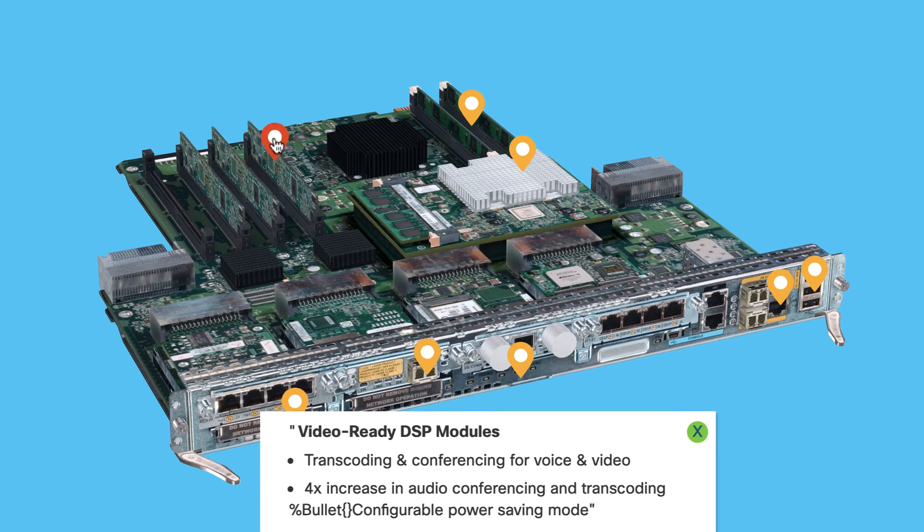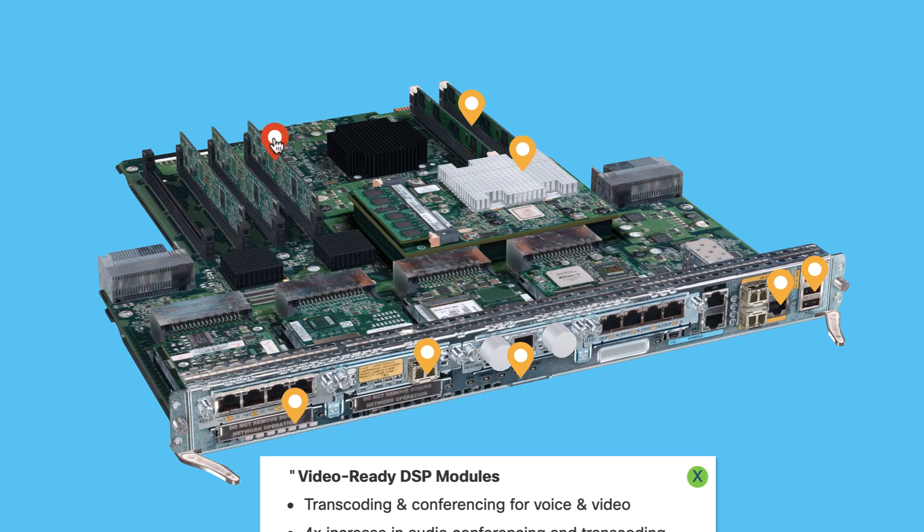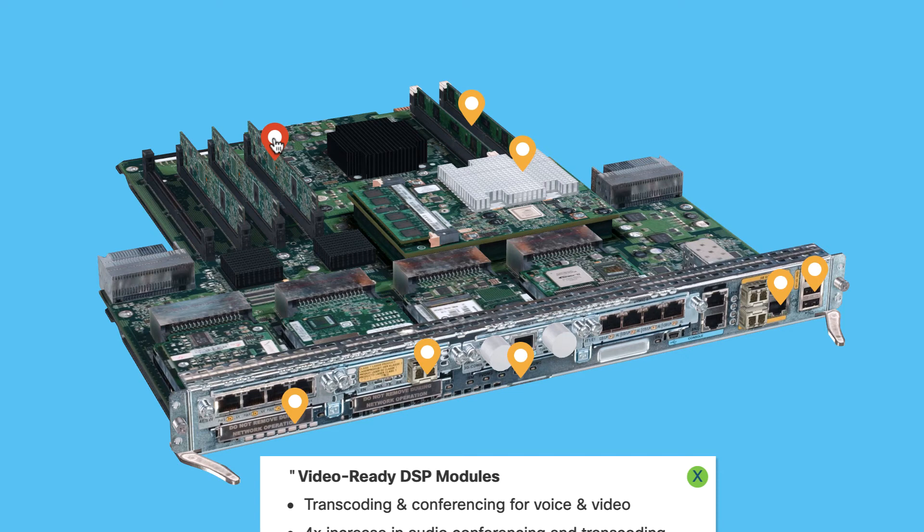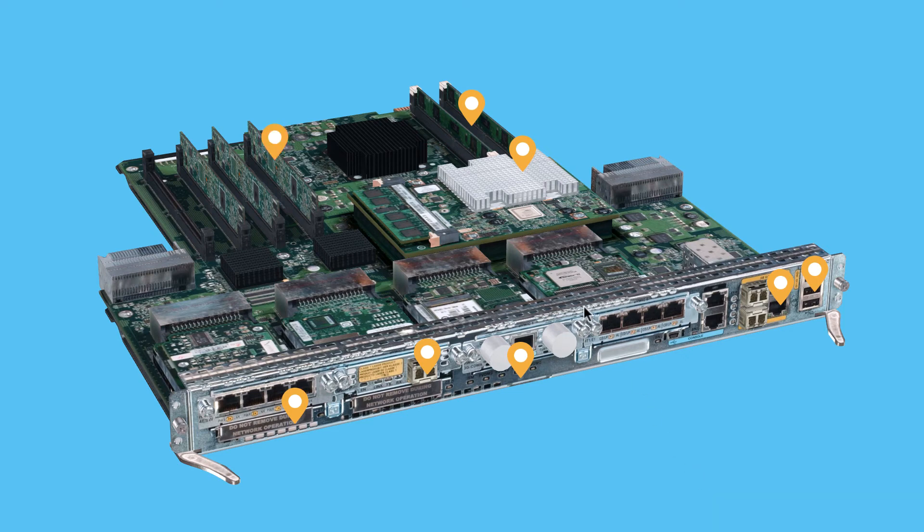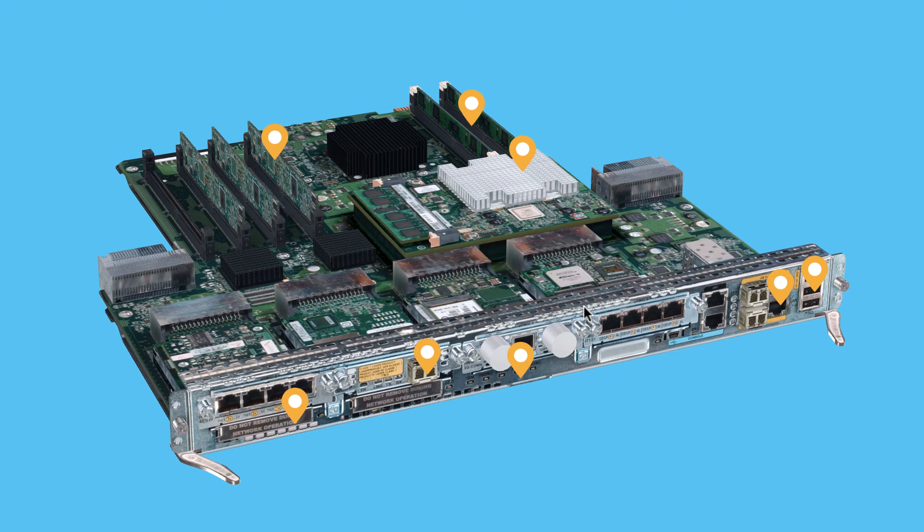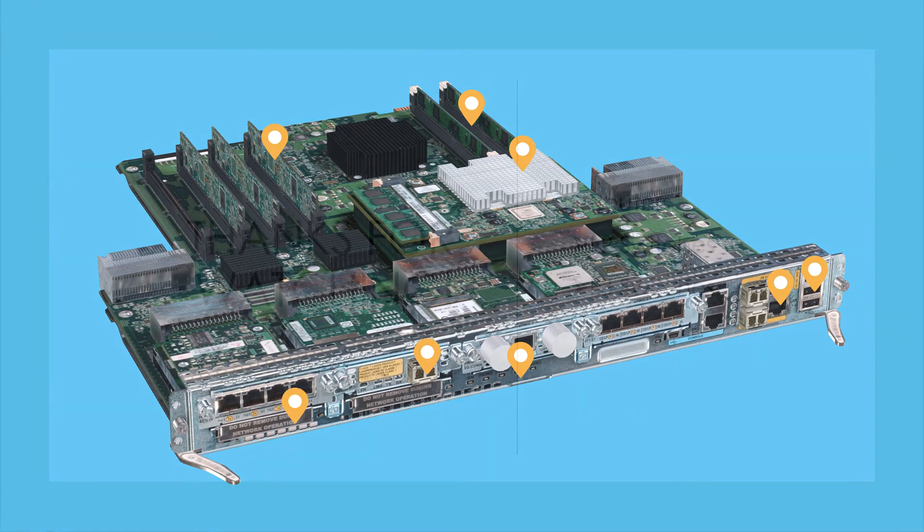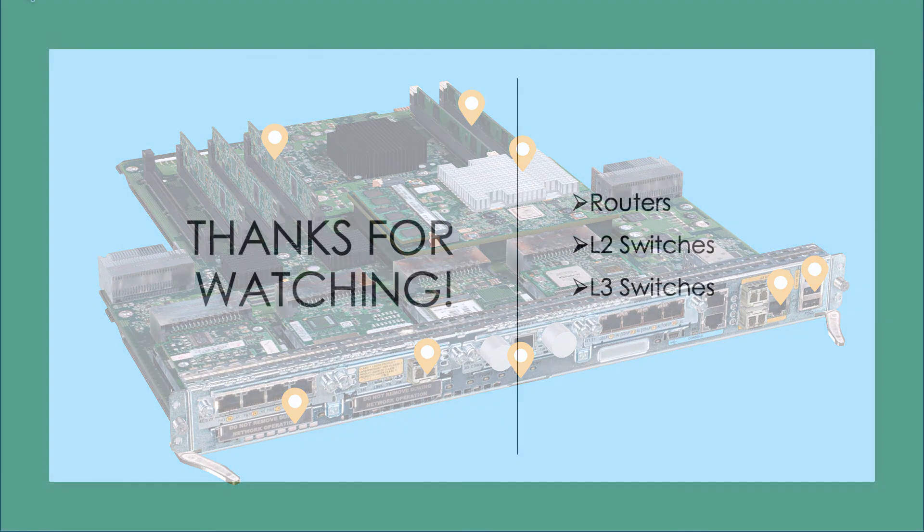They are video-ready DSP modules, and as you can see, they're tuned for transcoding and conferencing for voice and video. So this router is really targeted at an environment where we're doing tons of collaboration, and this would be a great router to forward and process that collaboration traffic with voice, video, and data flowing through the device.